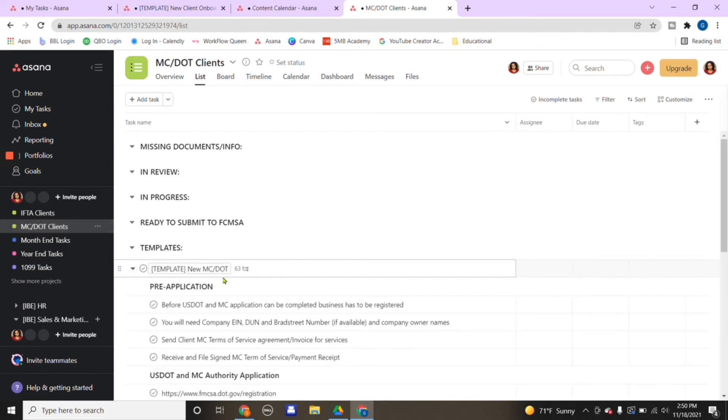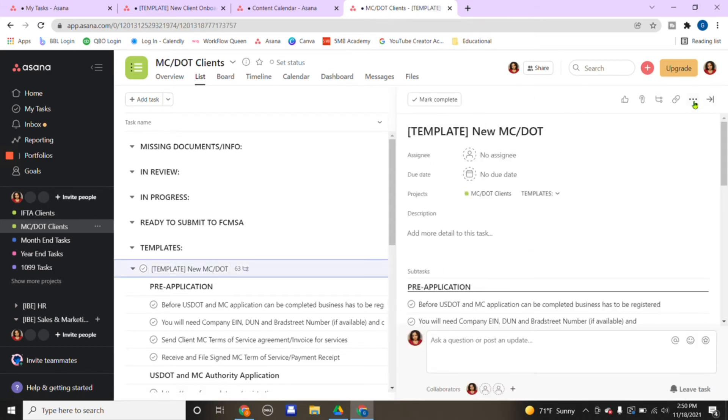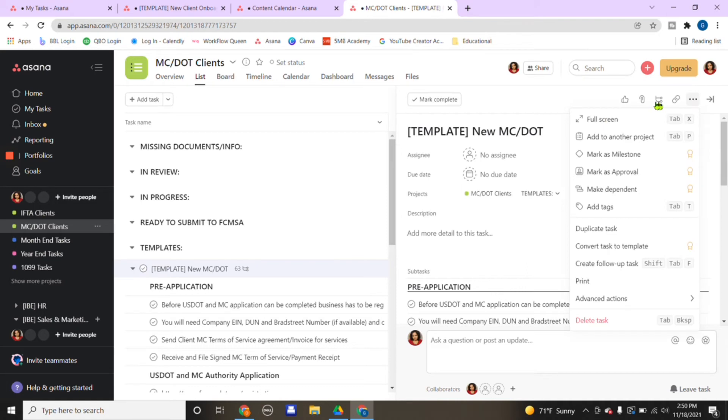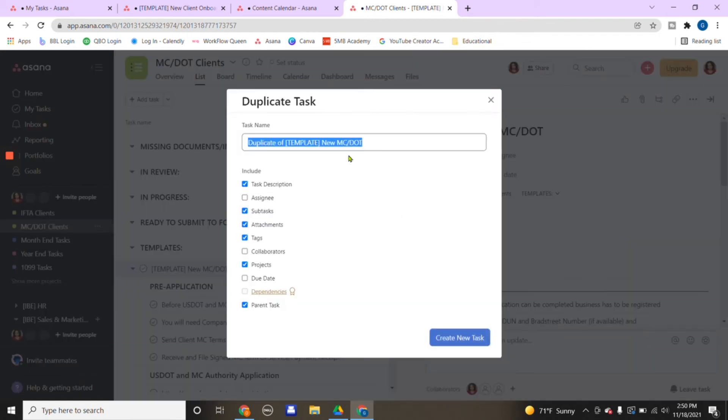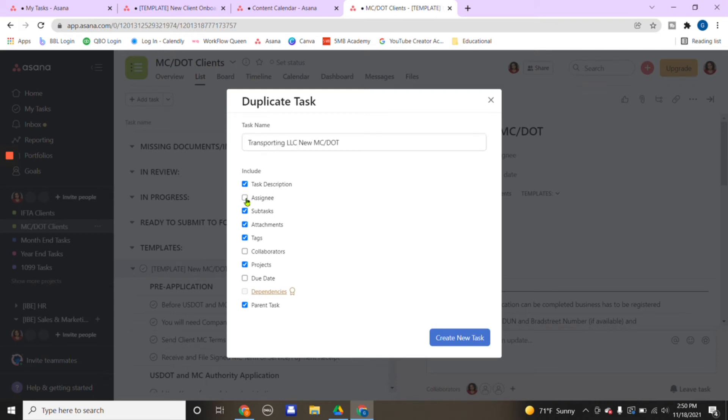If they want to register their own DOT number, MC number, for example, this is the template I'm going to use. New MC and DOT template. I would click on it, these three dots here on the right, and I would duplicate the task. Say this client's name is Transporting LLC.